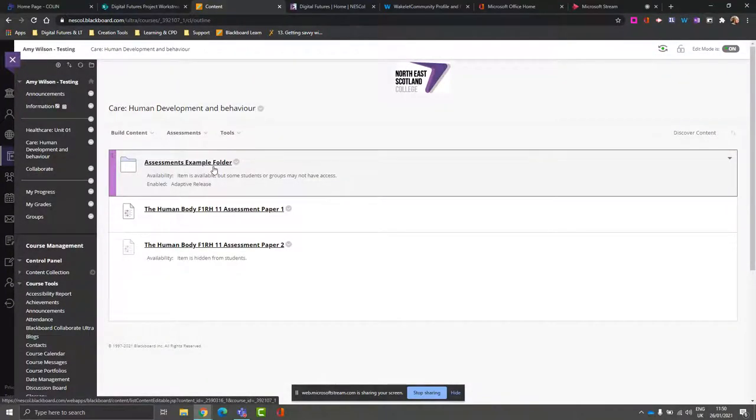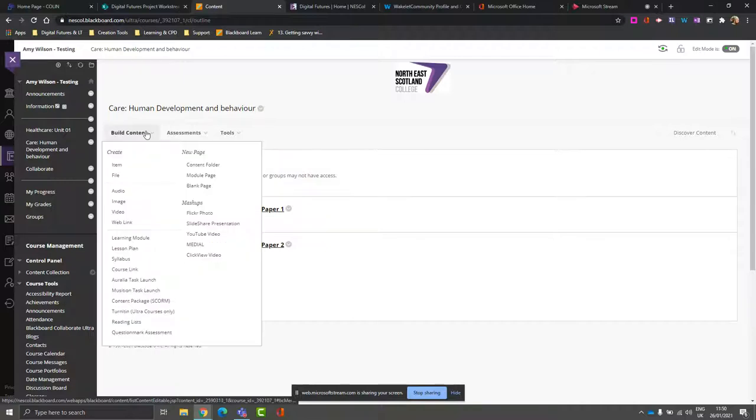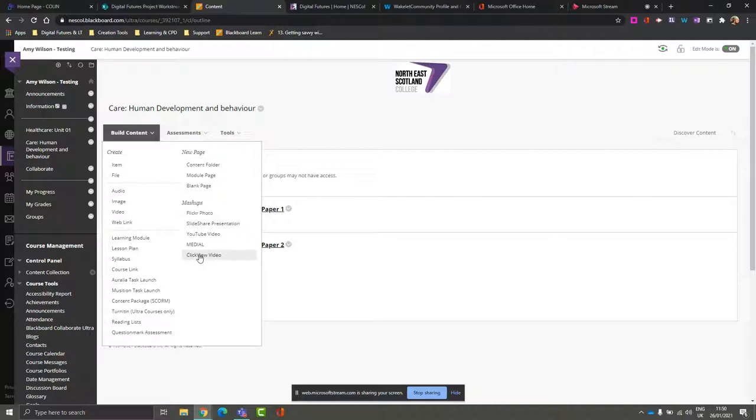To add a ClickView video to your Blackboard course, if you're in your course materials area, go to Build Content and then choose ClickView Video from the Mashups area.